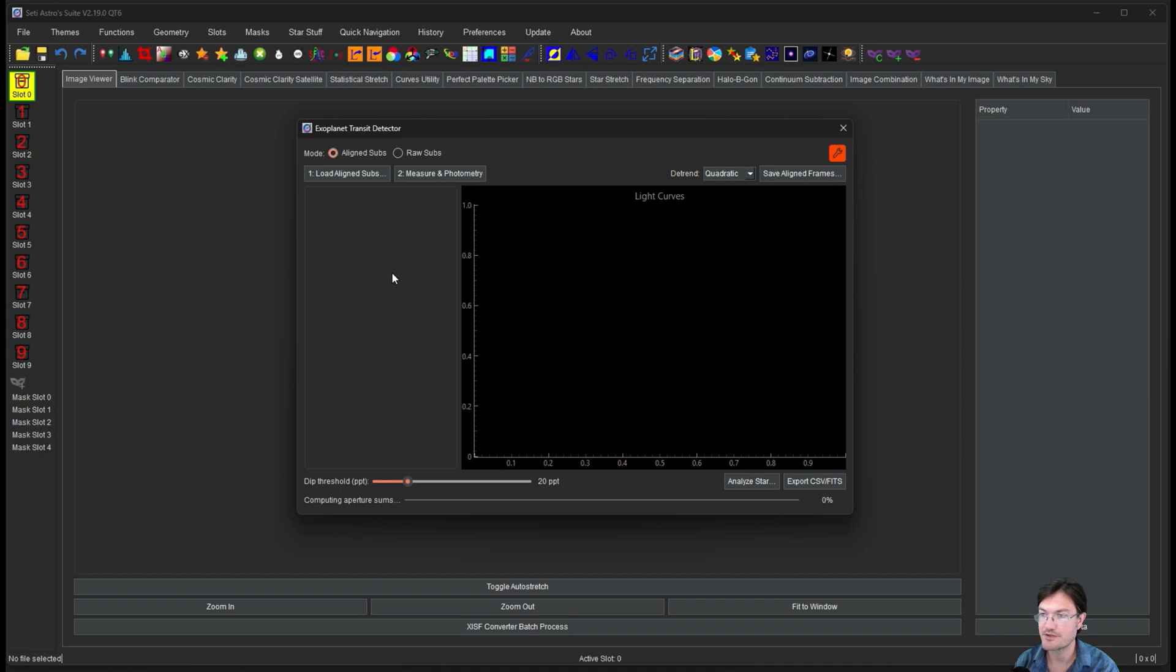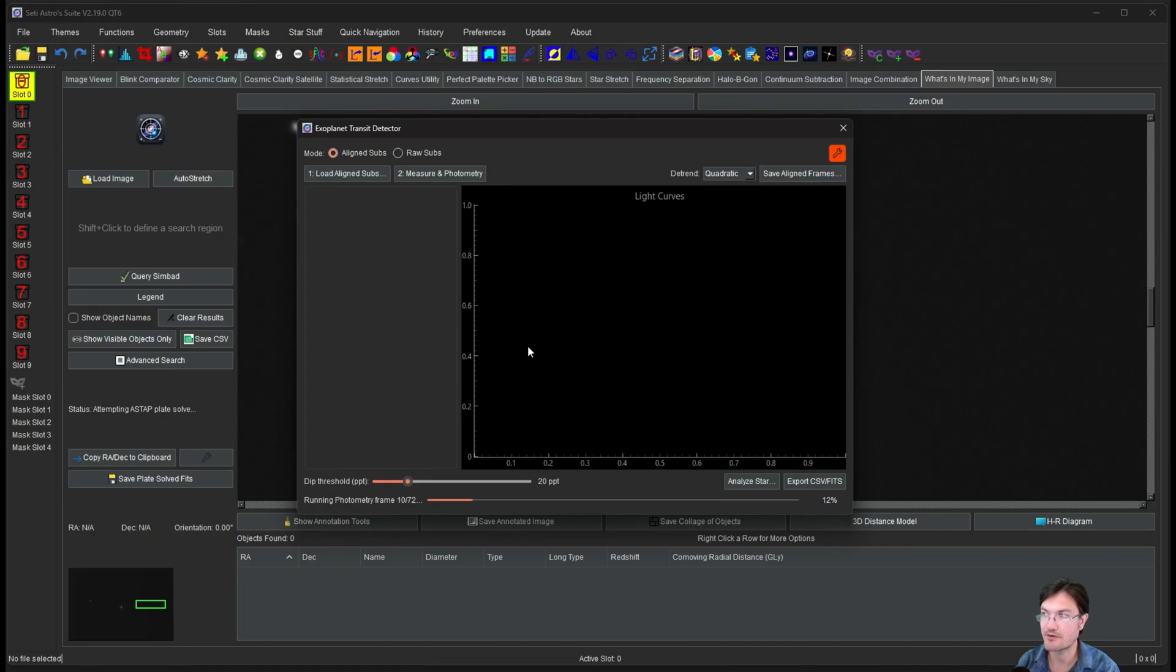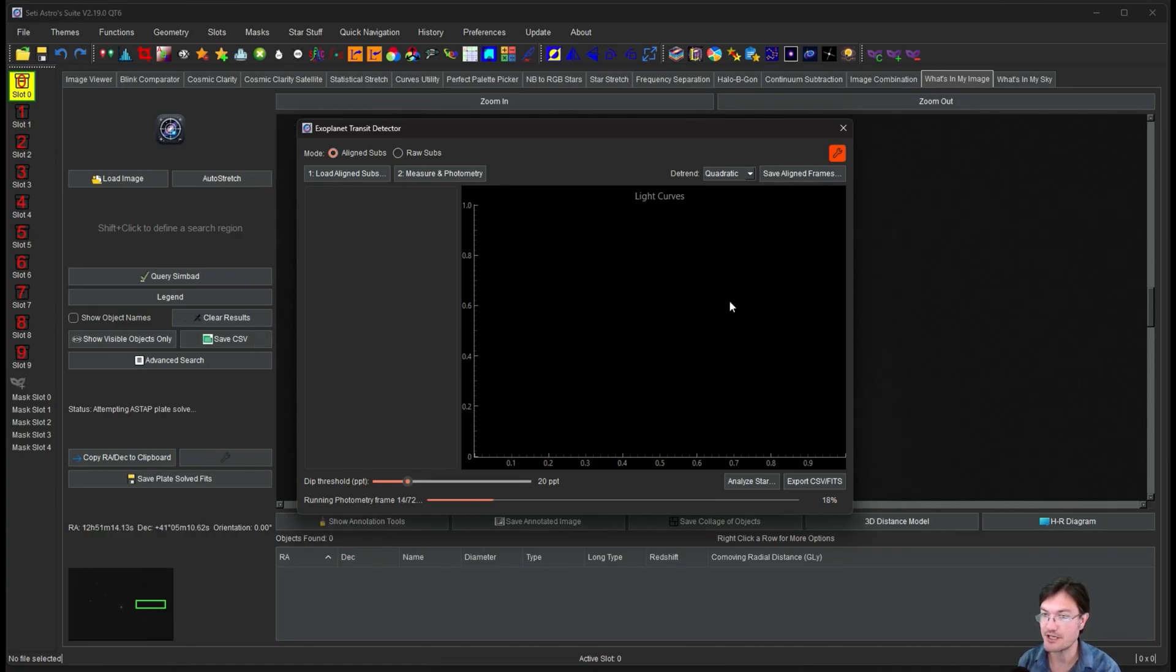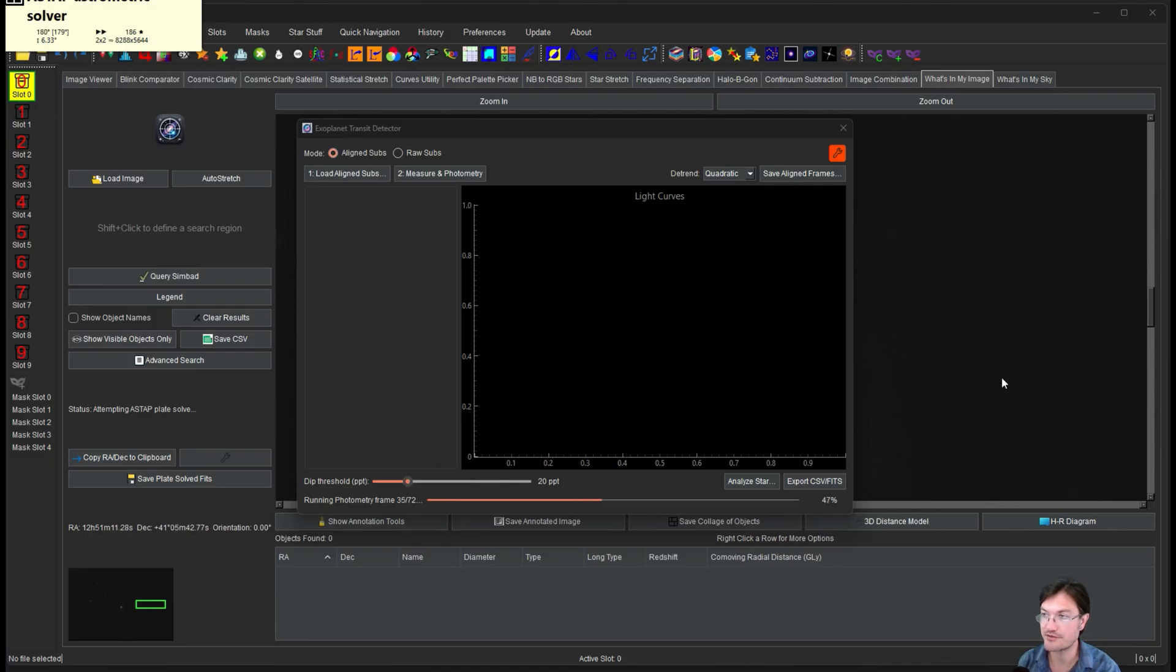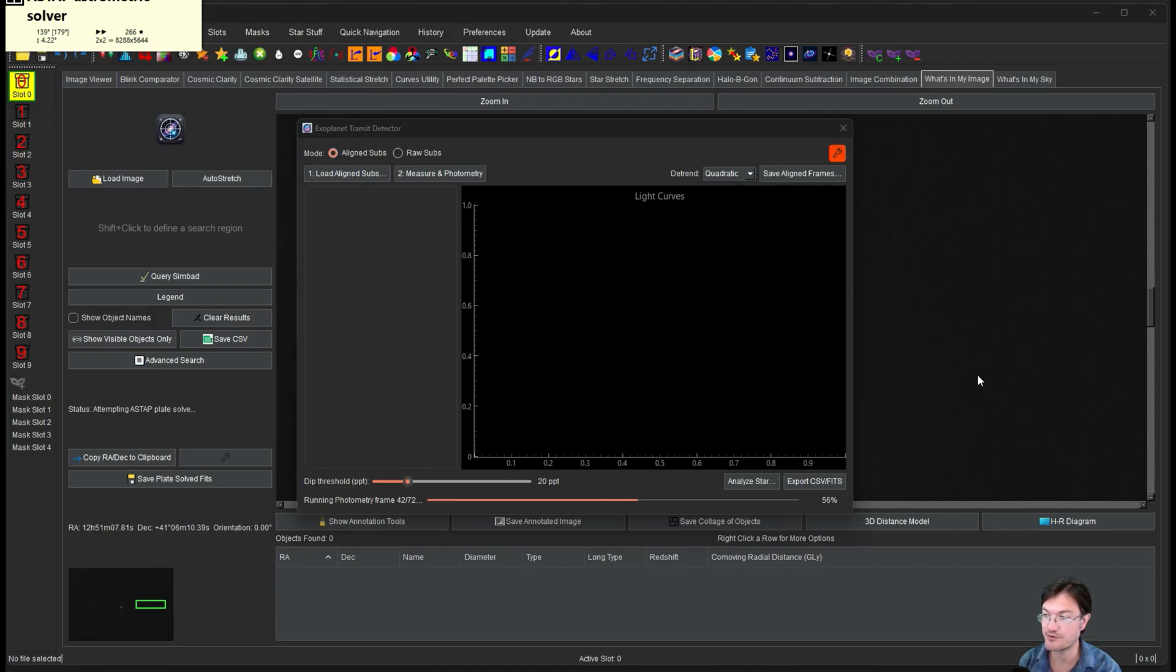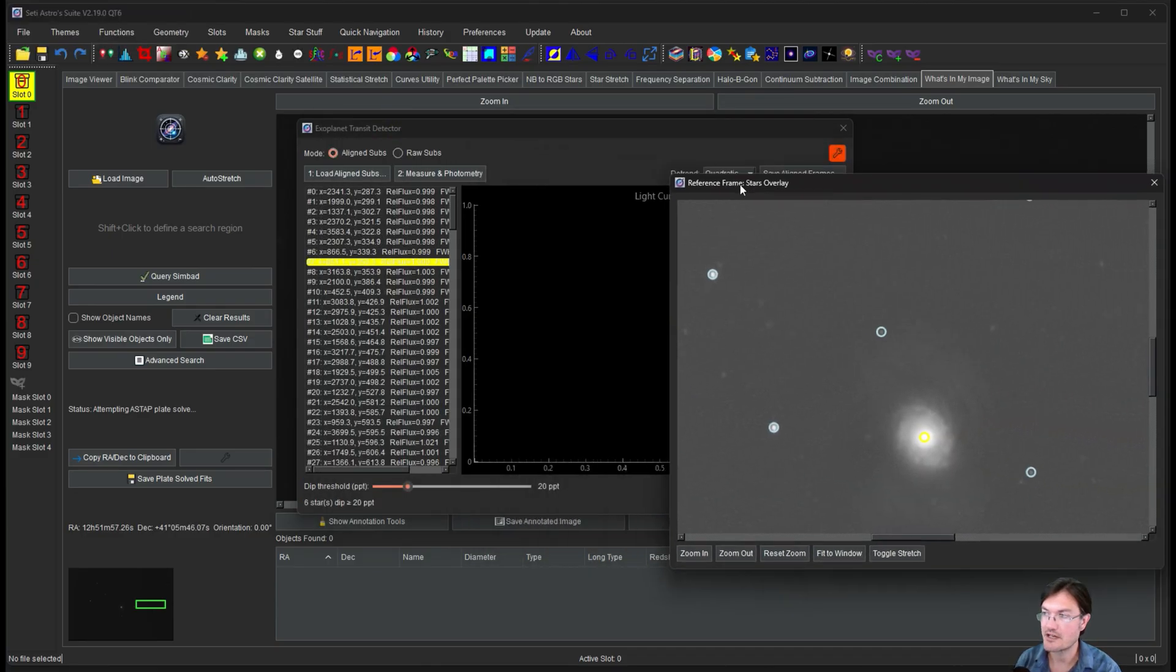Now something really cool is going to happen when it starts running the photometry. It's actually going to push a reference frame from that whole stack to what's in my image and fire off the blind solver. So that way when our photometry here is done, we'll have a plate solved image in what's in my image that we can also use to help identify objects in our image all at the same time.